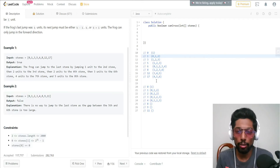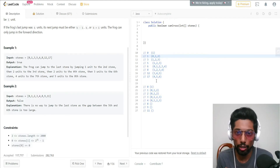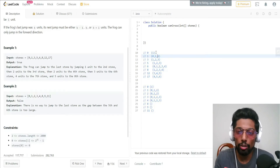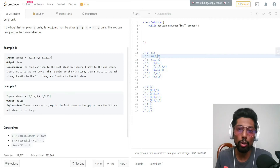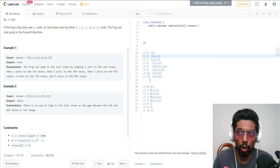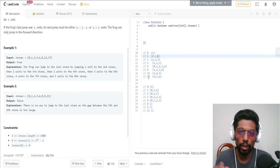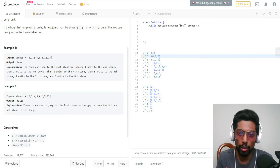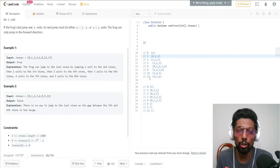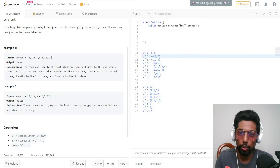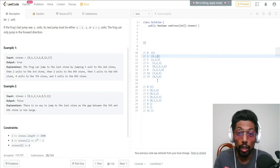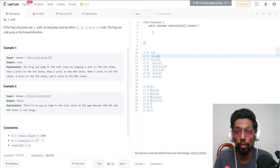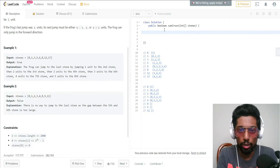So we have to check if the hash map at the last index of the array has any values. We create a hash map with integer keys and hash set values. For each key we store a hash set of all possible jump combinations. If the set at the last index is empty, we return false because we couldn't reach the end. If it is not empty, we return true. So let's get into the coding.